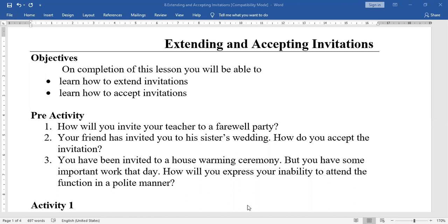I hope you all know what an invitation is. Generally, invitations we get from our friends, relatives, neighbors, colleagues, etc., for special occasions such as birthdays, marriages, celebrations, and gatherings.